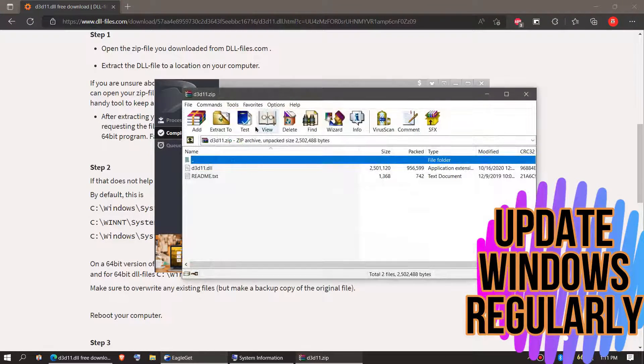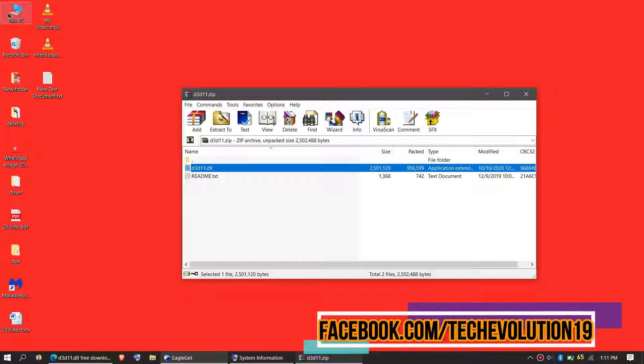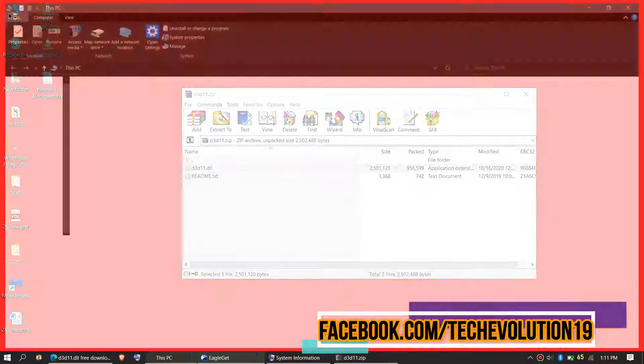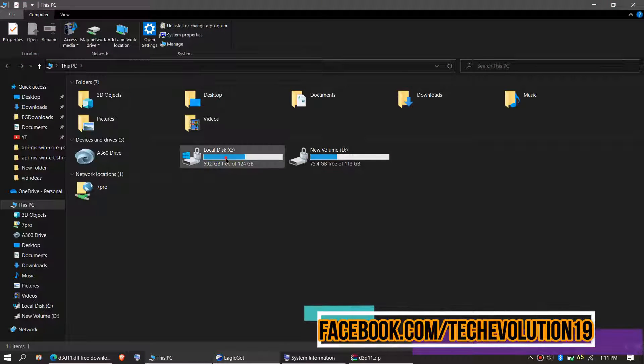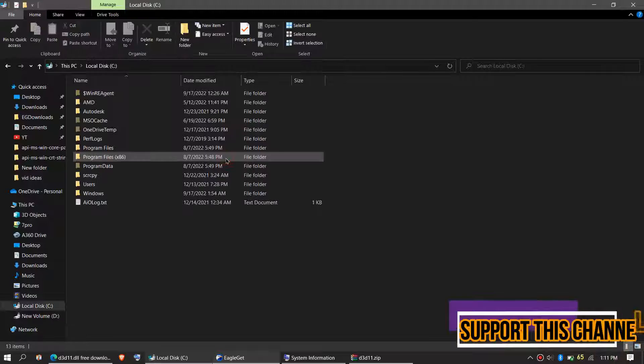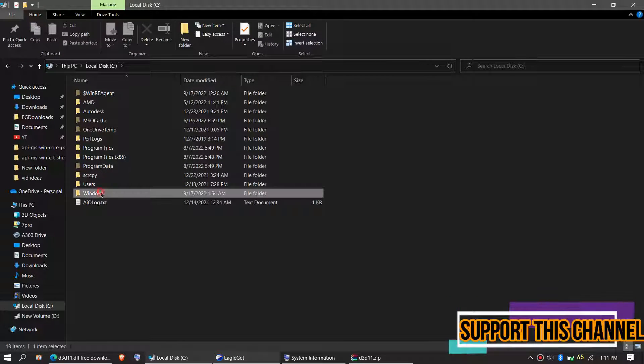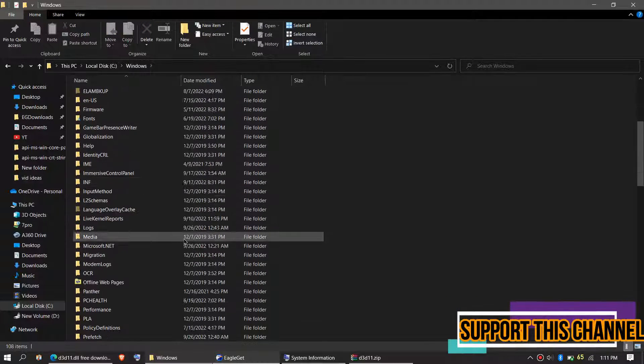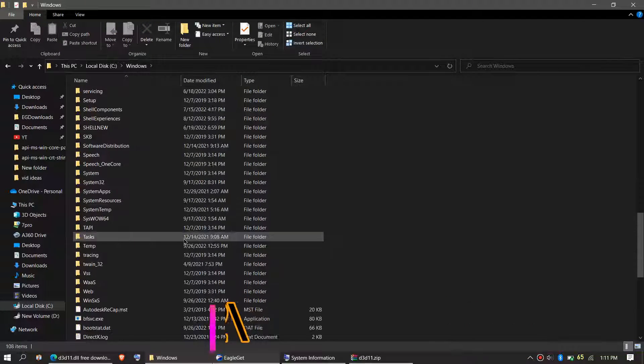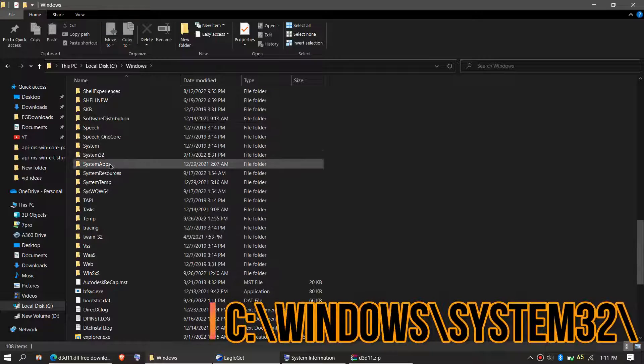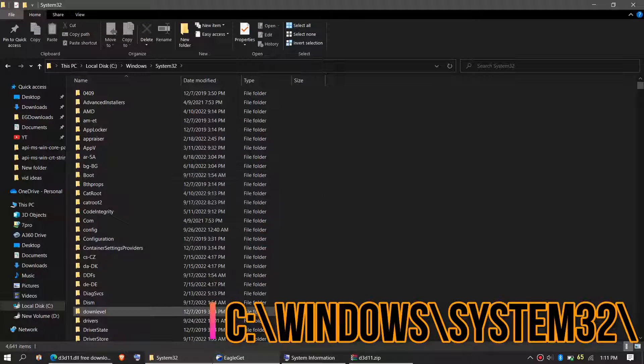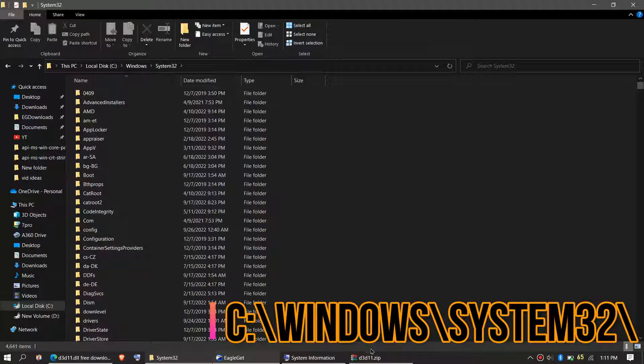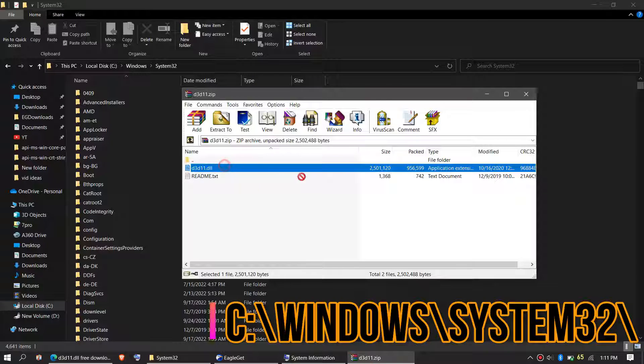Inside the downloaded zip, we can see the DLL file. In order to move it, first open This PC, then Local Disk C, Windows, and find a folder named System32. Then click on the downloaded zip, drag the DLL and drop.